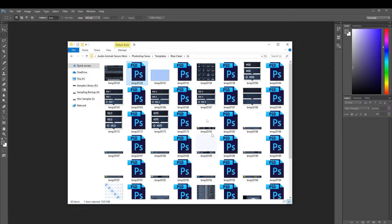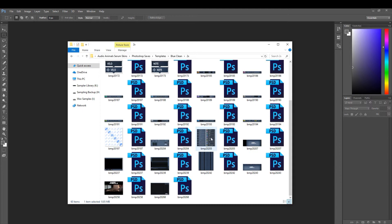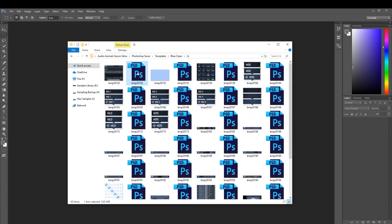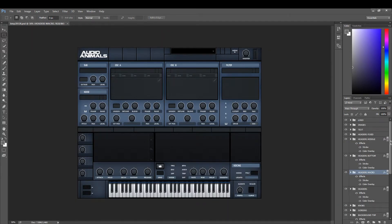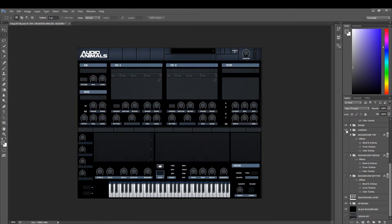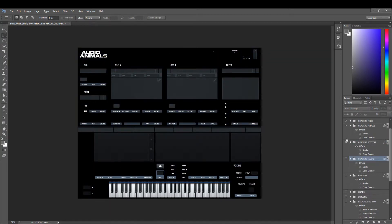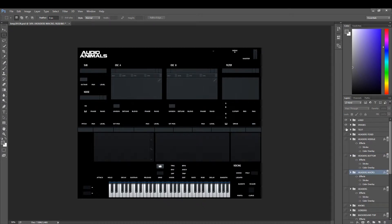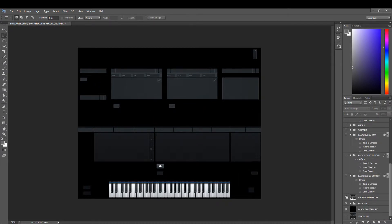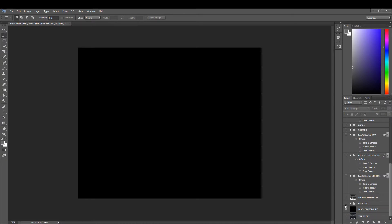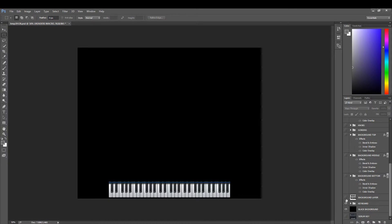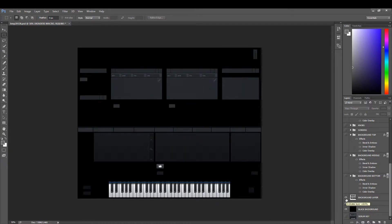Now let's open Photoshop and show you how easy it is to edit. What we have here are all the Photoshop PSDs for each element of Serum that can be edited. If we open up the main window and look at what the layers incorporate — starting by removing each one — it basically starts off with a black background, then we have the keyboard, then the background layer, which is the layer of the skin of the original Serum.